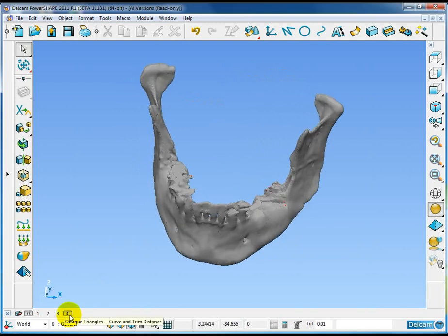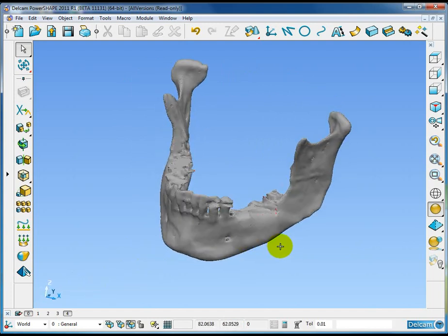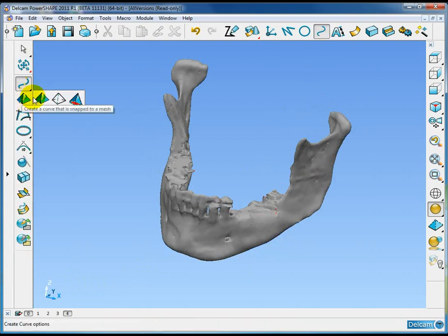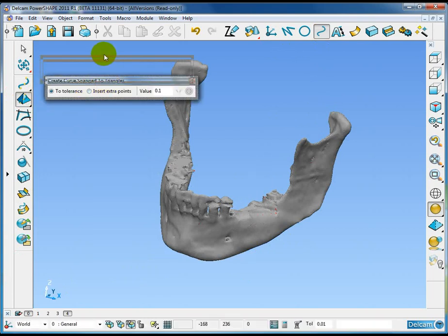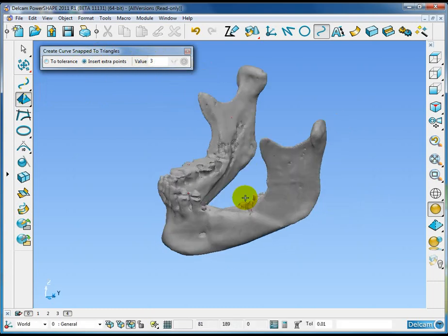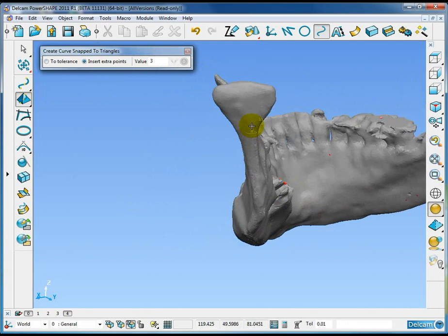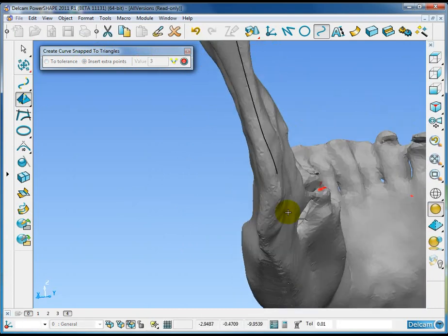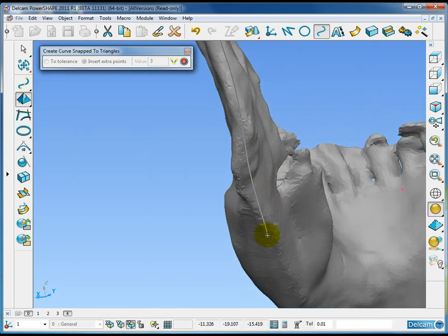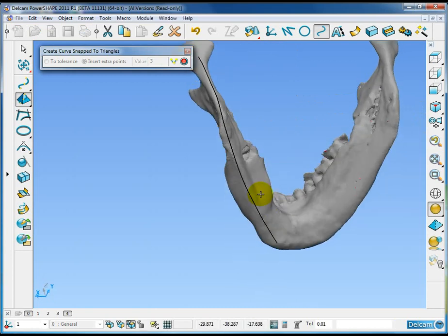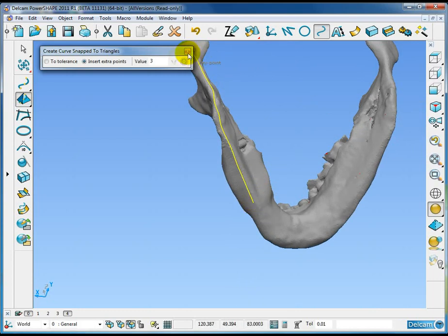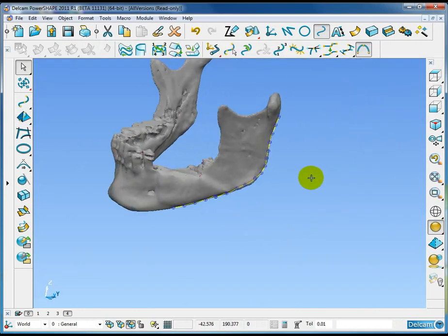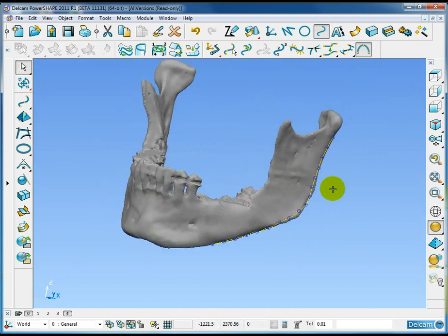The final option is the ability to oblique triangles normal to a curve. To show this first of all I'm just going to create a curve which is snapped onto the mesh. I'm going to use the insert extra points option here and then just snap some key points onto my triangle mesh. So that curve is projected onto the triangle mesh for me.